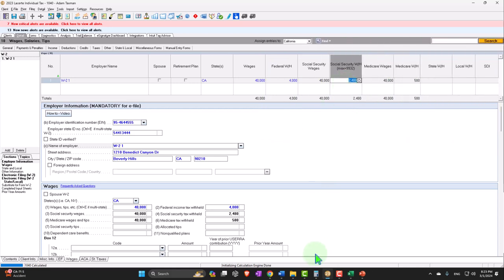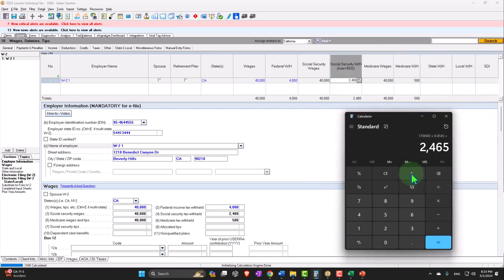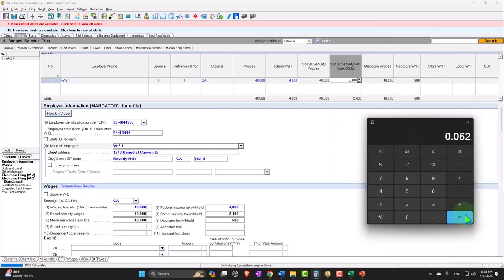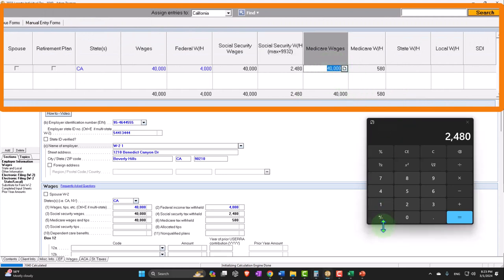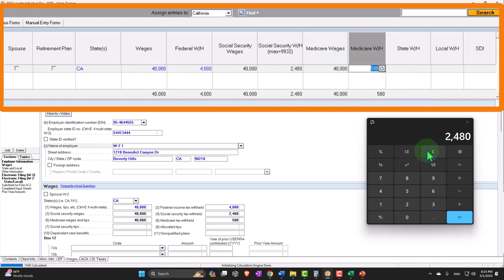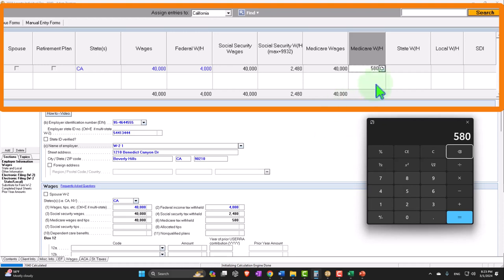If the Social Security wages number is correct, the Social Security tax will be calculated for us because it's essentially a flat tax. With $40,000 in Social Security wages, multiplying by 0.062 gives us $2,480. The same is true for Medicare wages — it's guessing they match the total wages, which may not always be the case but often is. Once that number is correct, the software can calculate the Medicare tax because it's a flat rate: $40,000 times 0.0145 gives us $580.